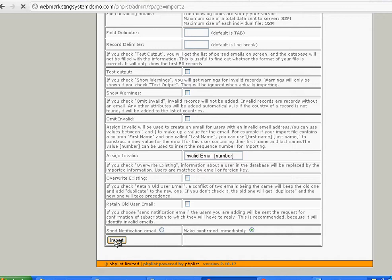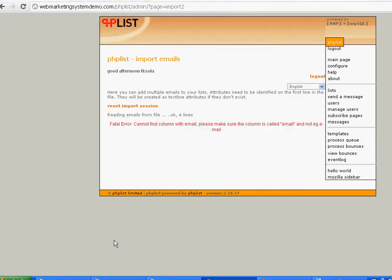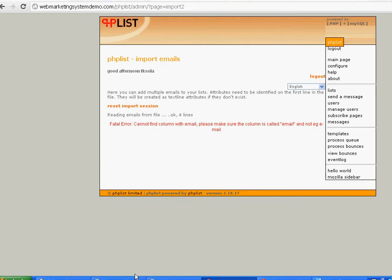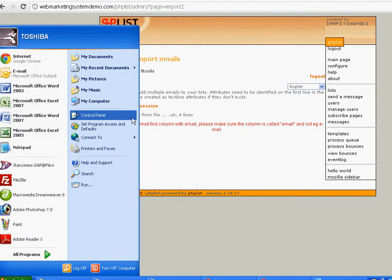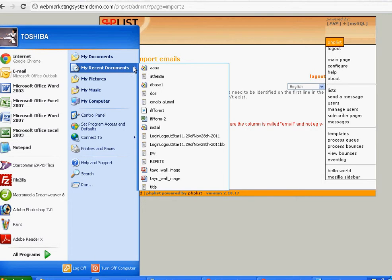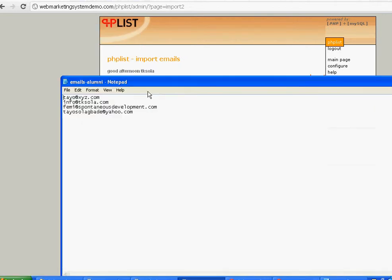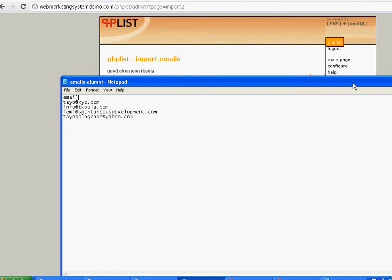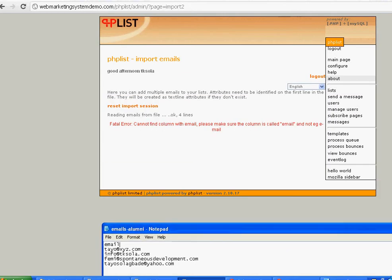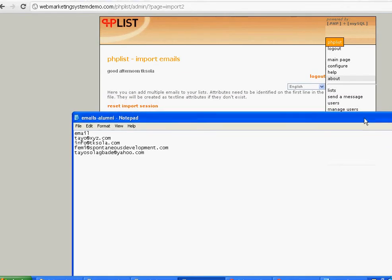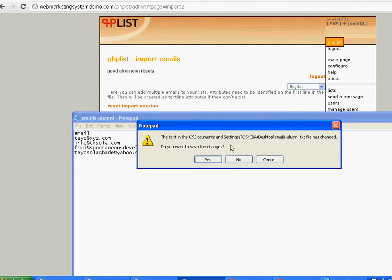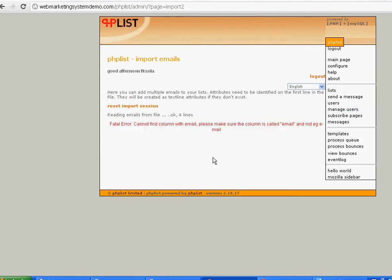Then click import. This will allow you to bring in even if you have a thousand. Now you can see what it's saying: cannot find column with email, please make sure the column is named email. So in that document I just created, I needed to have put in a heading which I forgot to do. Just put a space then email, click save.